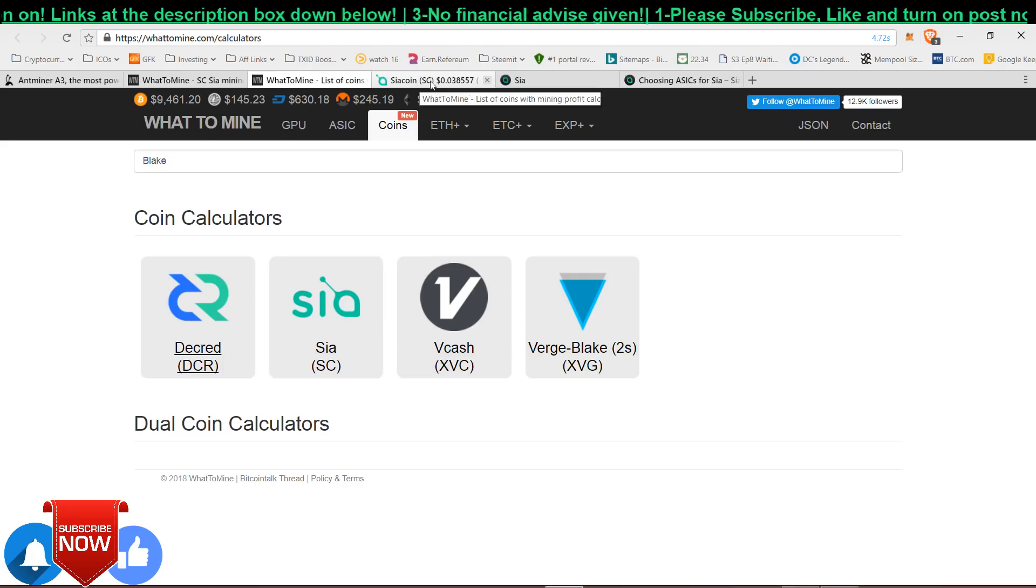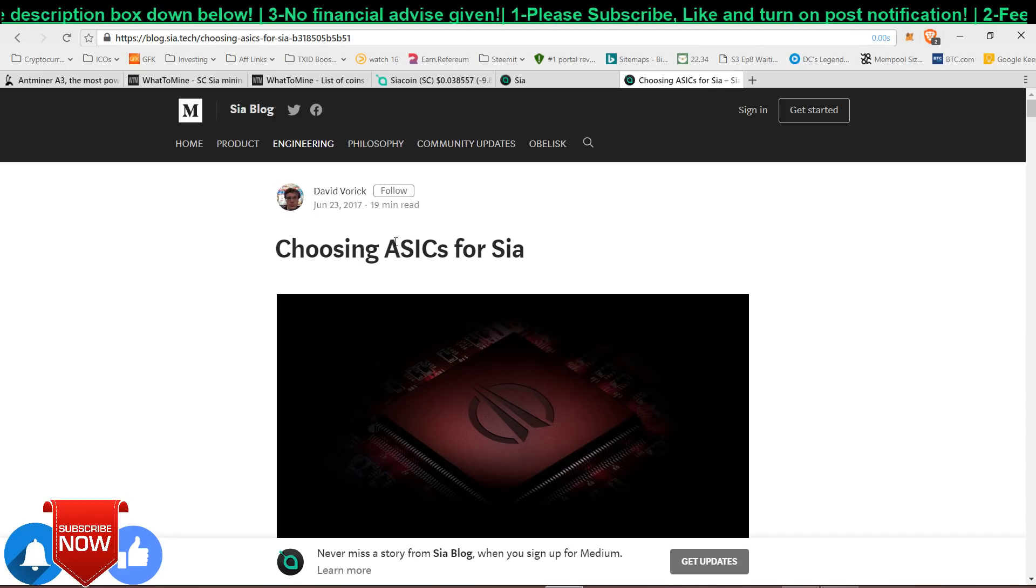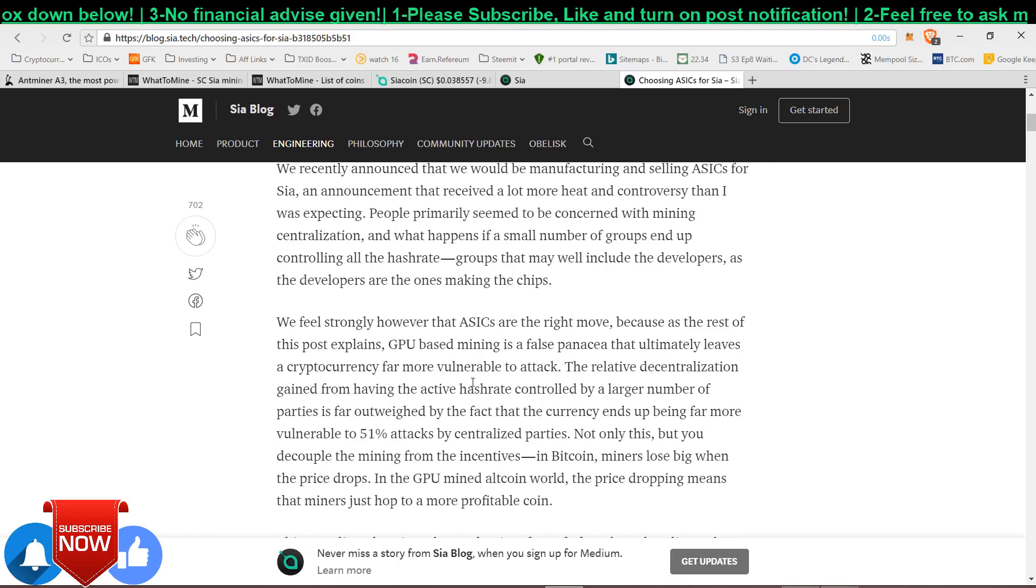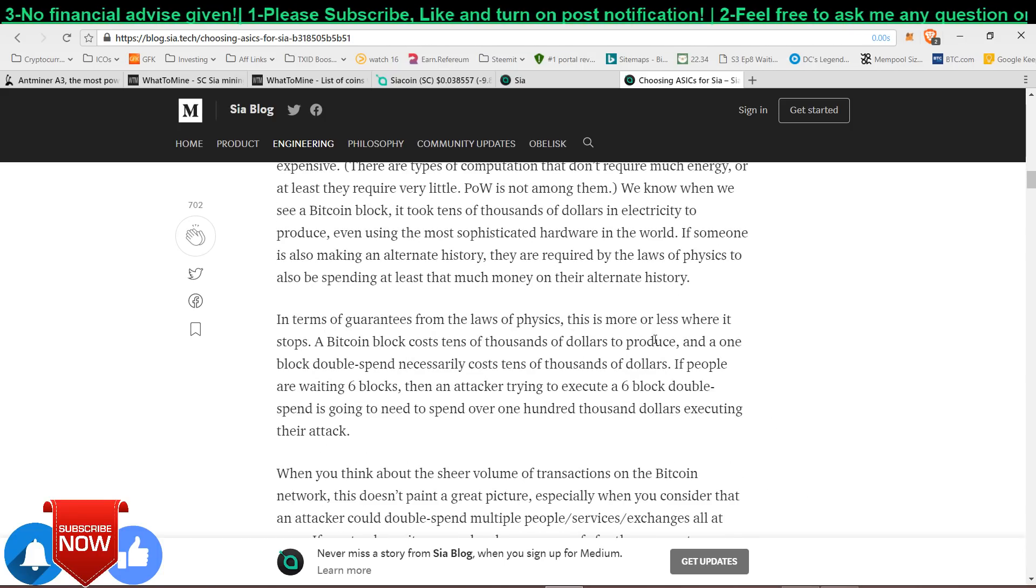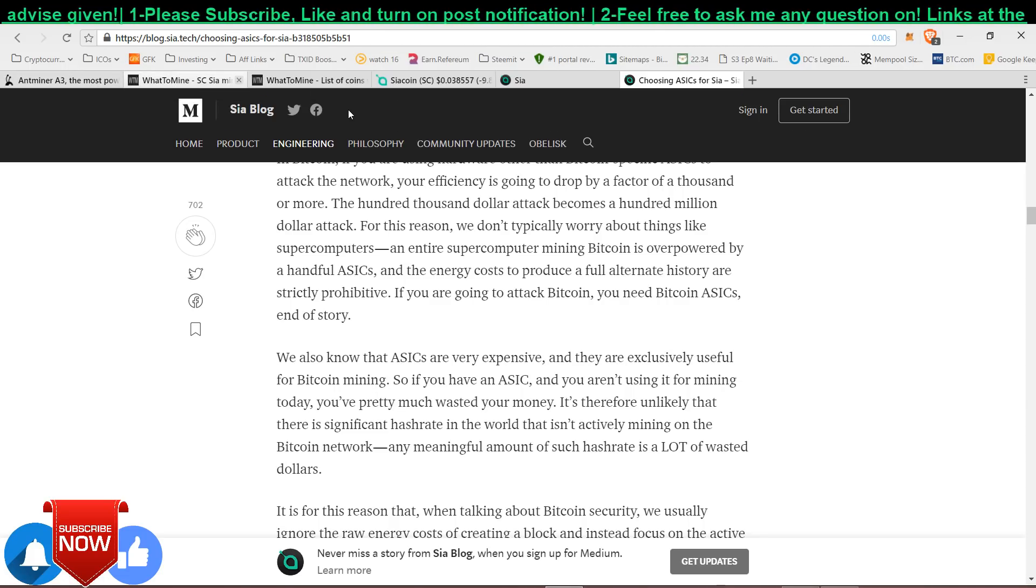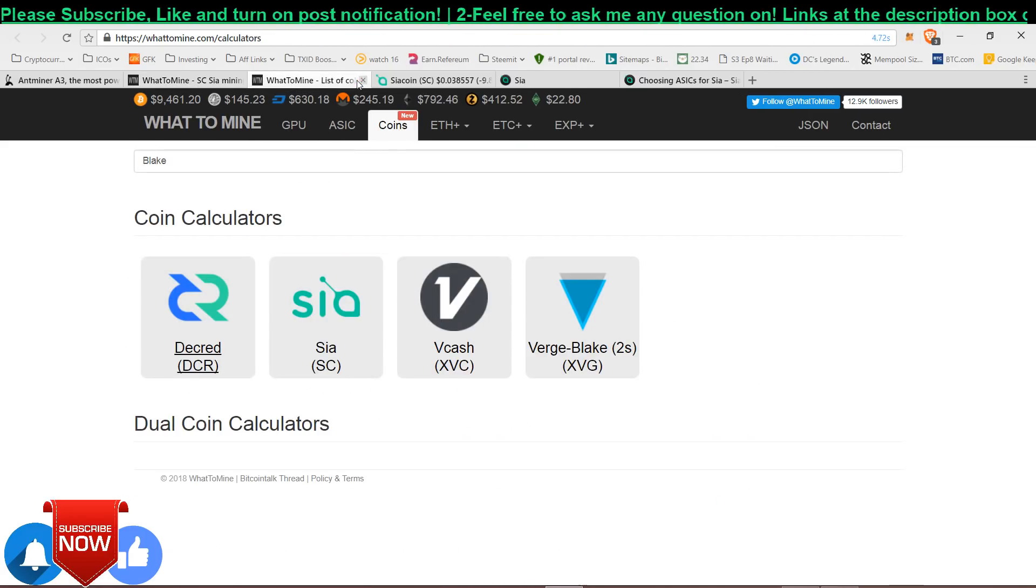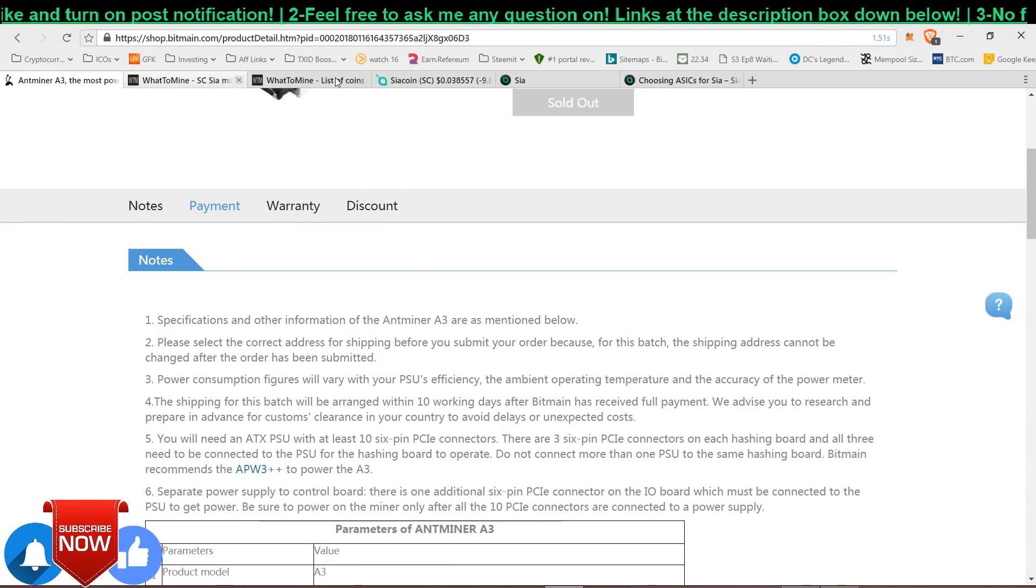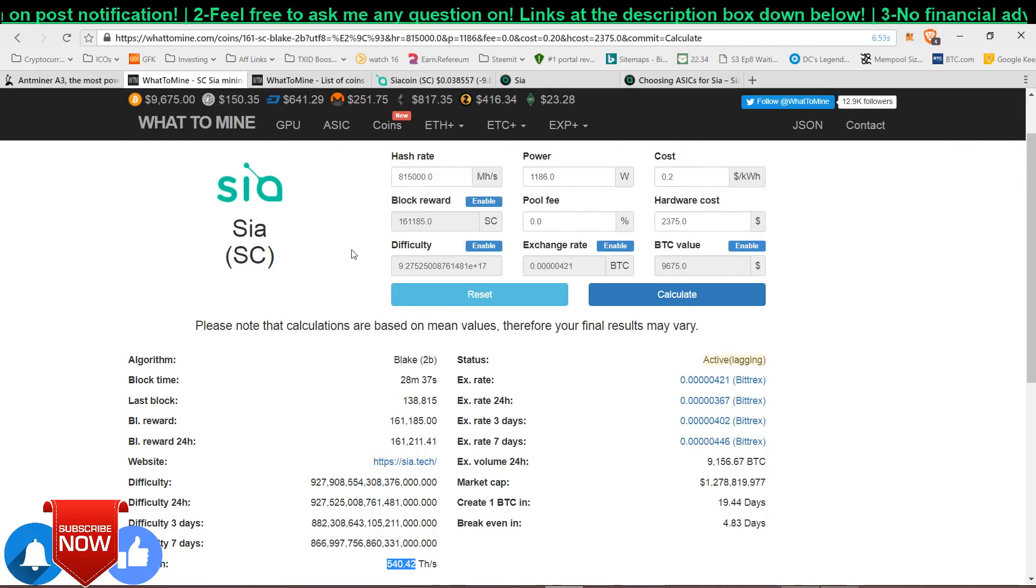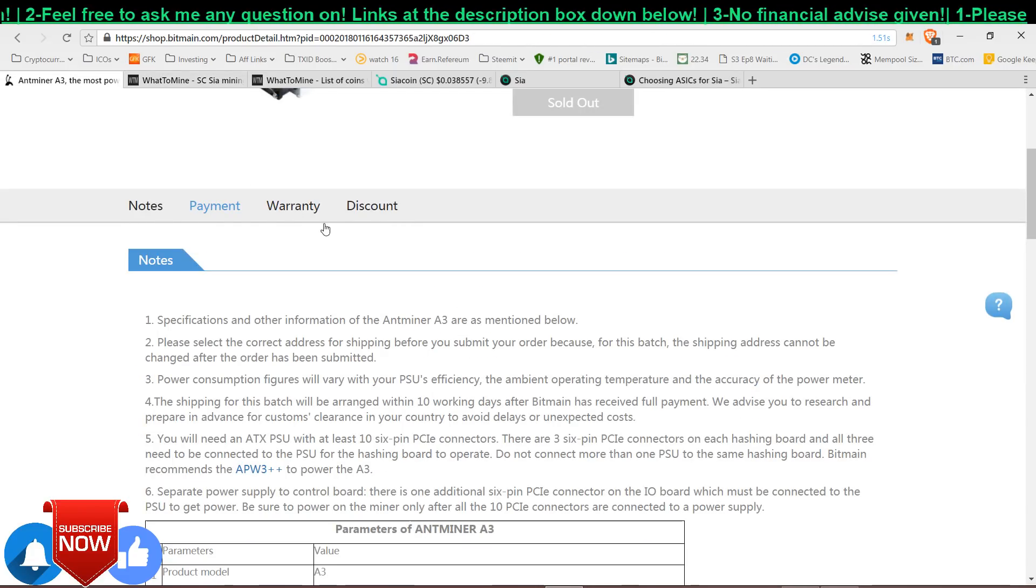As you can see this article that Siacoin has released about choosing ASIC for Sia. There are some companies out there working to make an ASIC miner for Sia and mining Siacoins. But Bitmain was the one that came out yesterday, I think on the 16th or this morning, I forgot. If I'm not wrong it's today they released this email to everybody informing people that they have this miner and it's particularly for Siacoin.